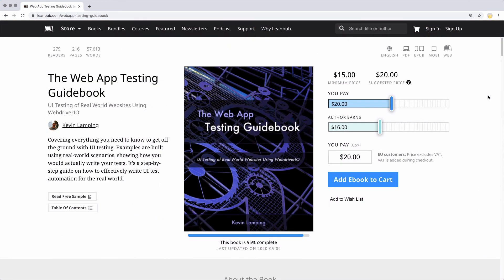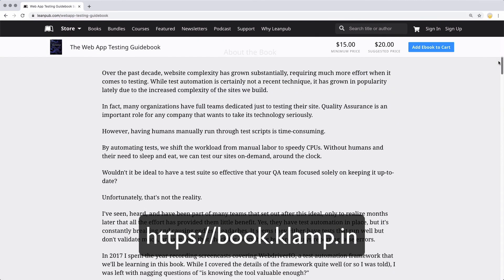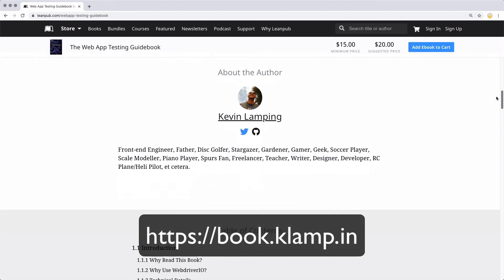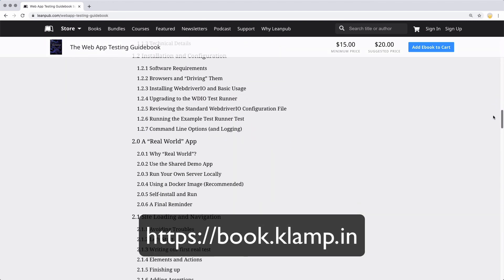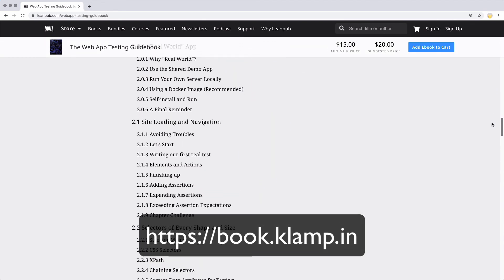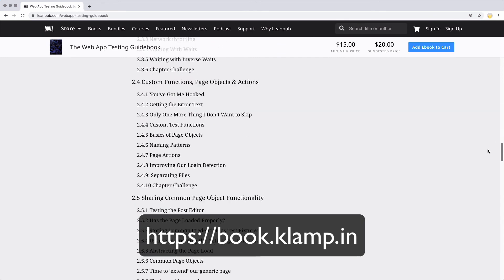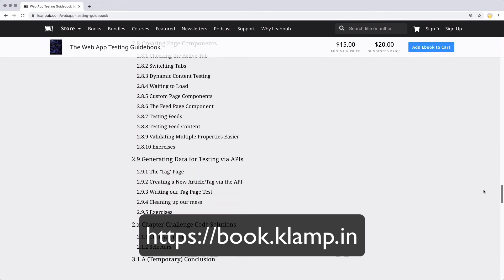Well, that's all you need to know to get started with WebDriver.io. If you're interested in learning more, check out my book, The Web App Testing Guidebook, which covers real-world examples on how to write a full UI test automation suite using WebDriver.io. It's available at LeanPub, and I'll have a link to it in the description. Until next time, have fun testing.